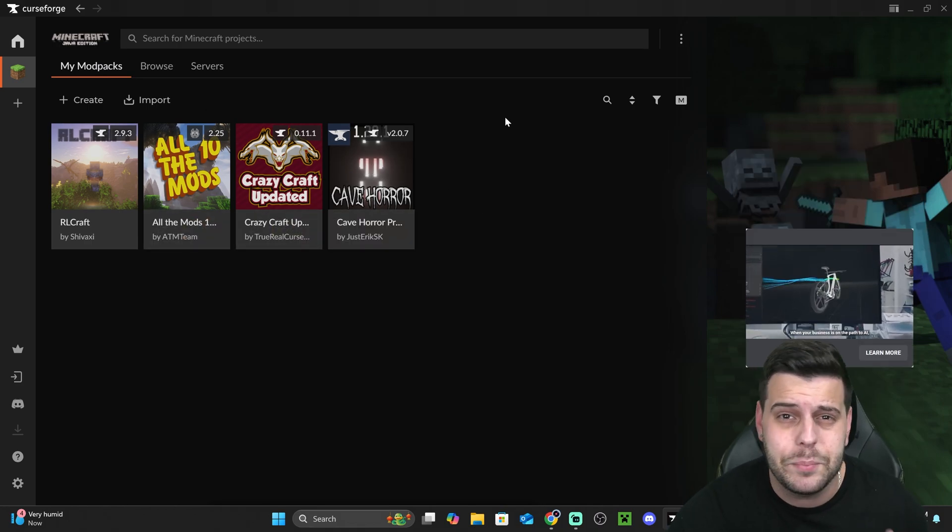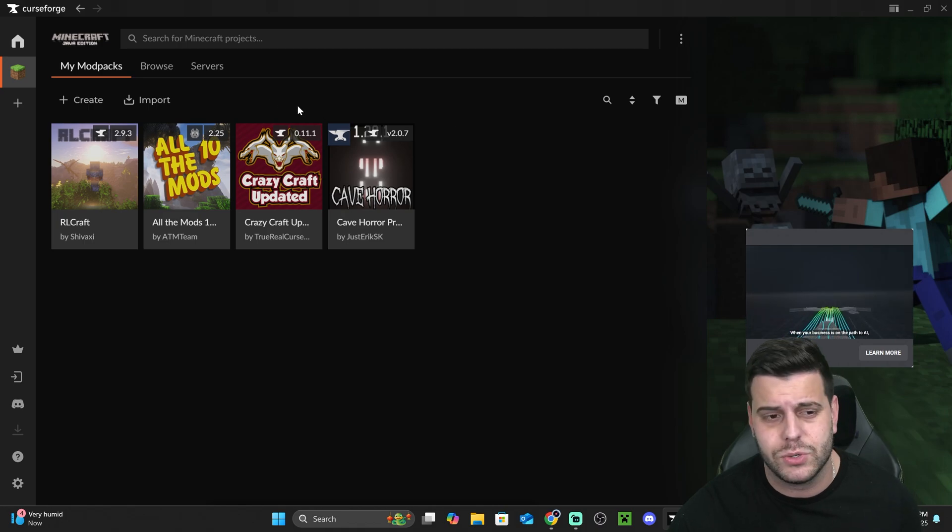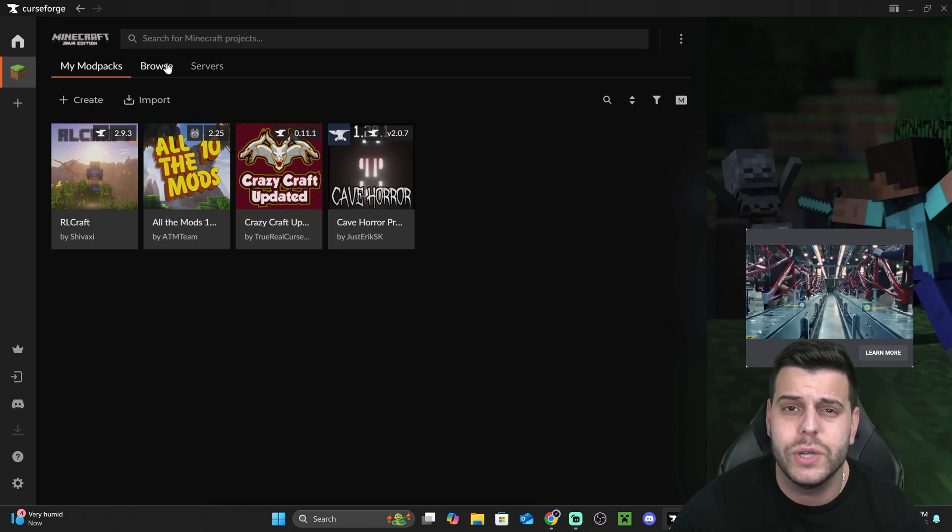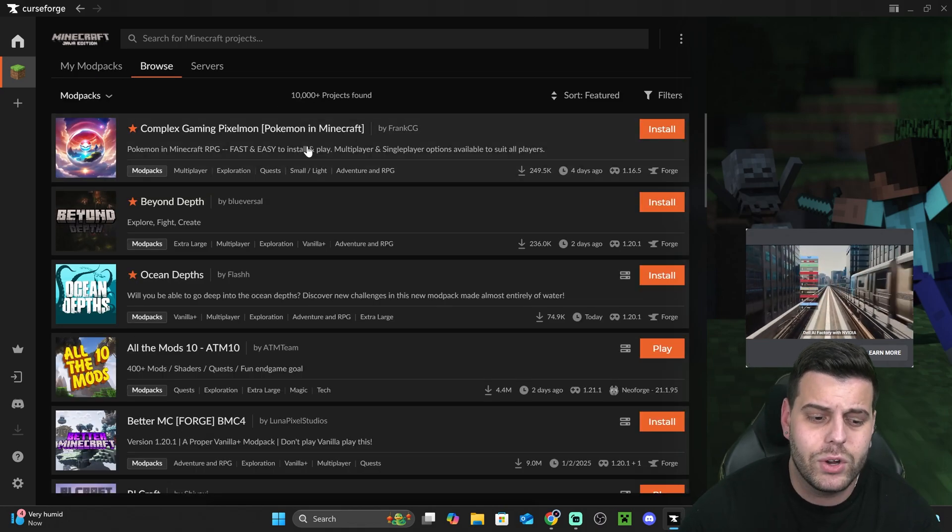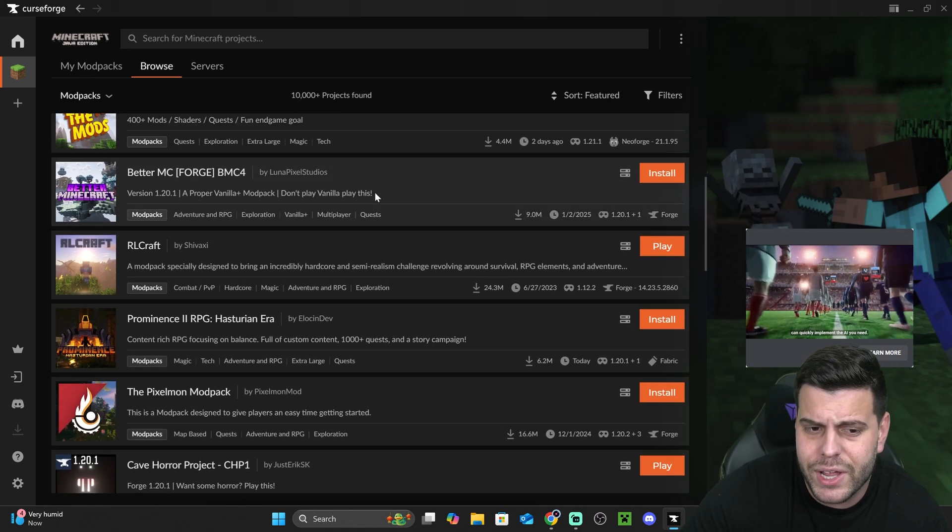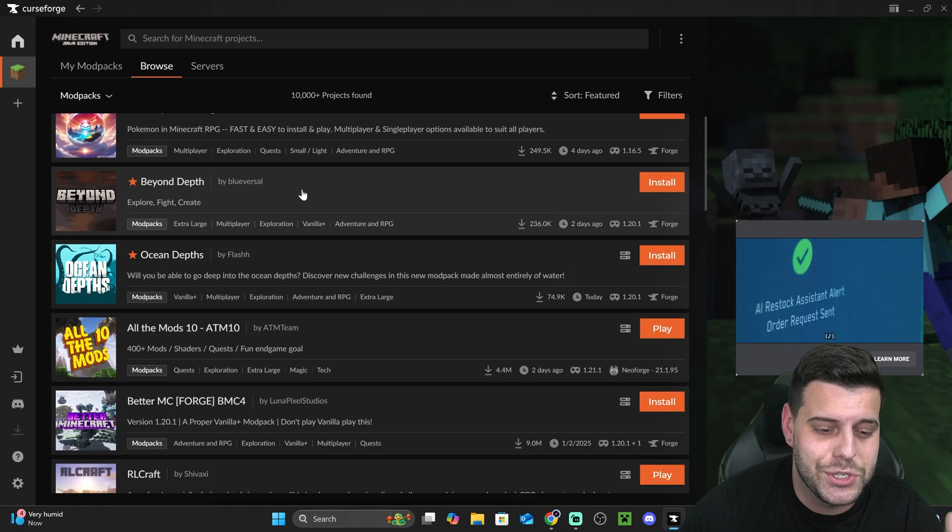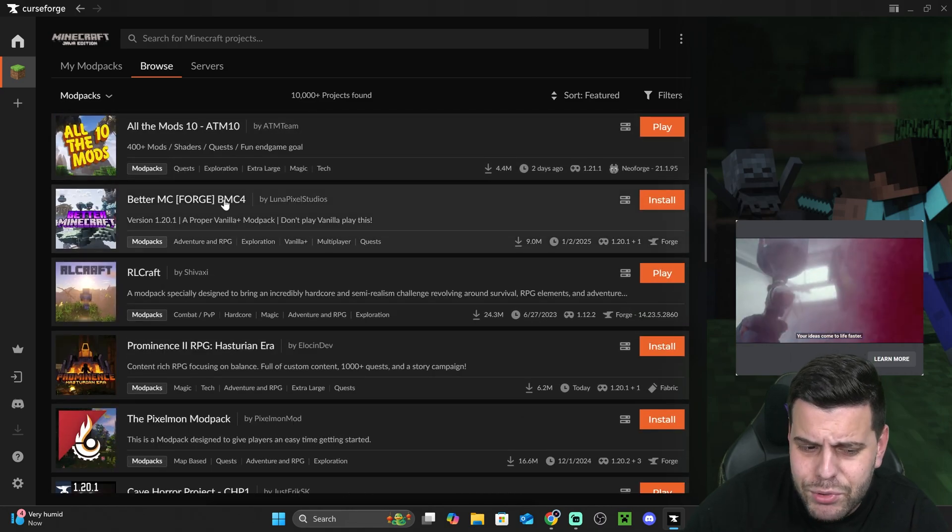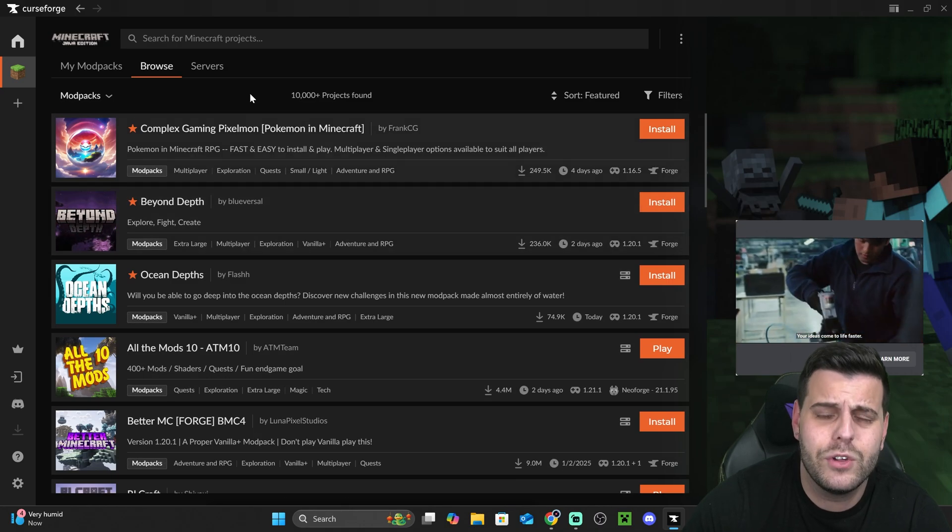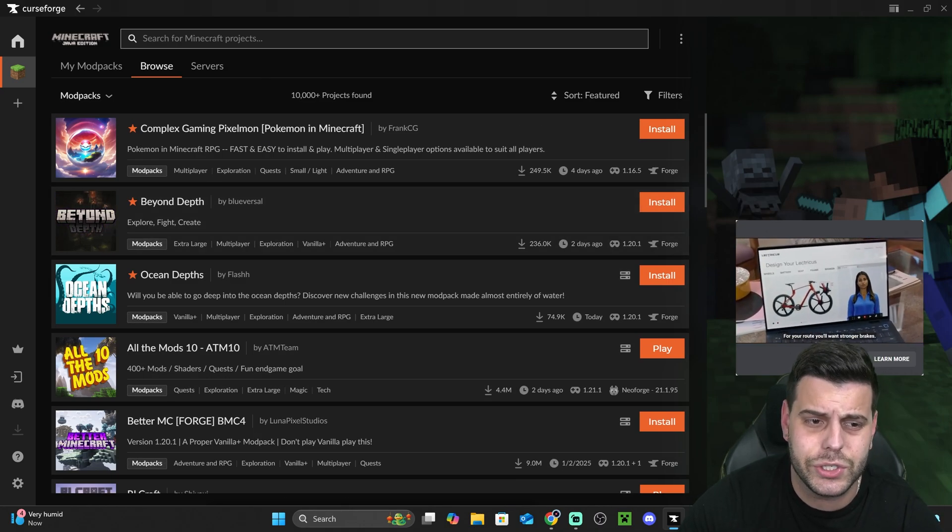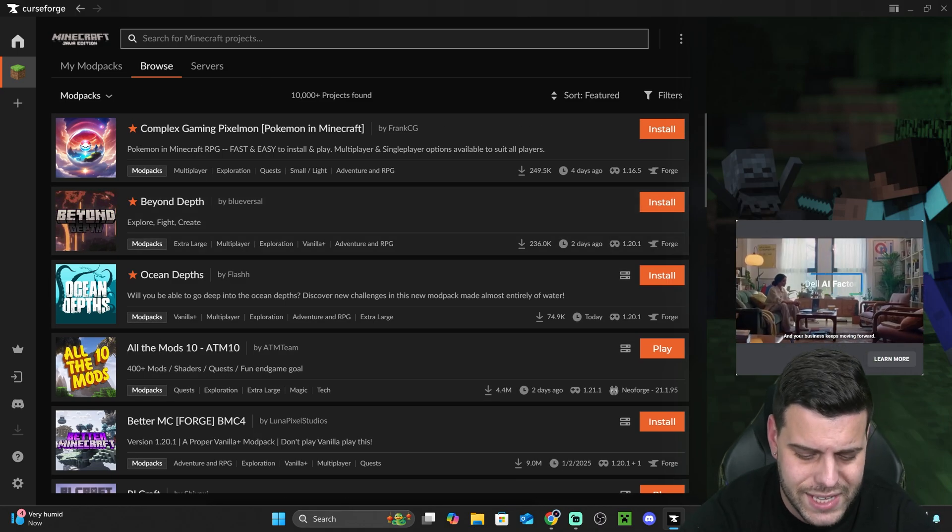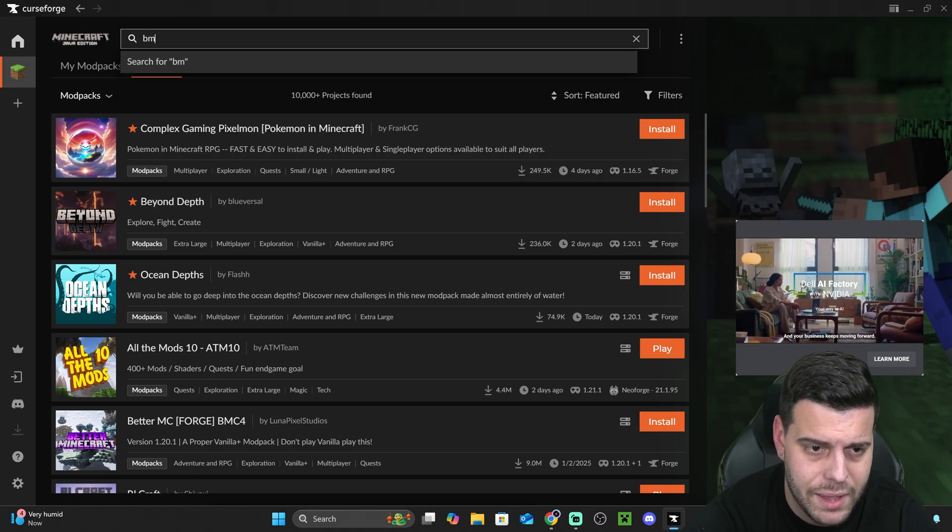Now, to add Better Minecraft into here, we're going to hit on browse right here, and we're going to look for Better Minecraft. You could scroll down until you find Better Minecraft in here, or if you want to find it easier, just click on search right here and then type BMC, hit search.